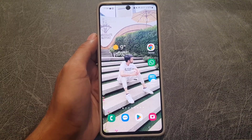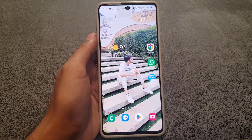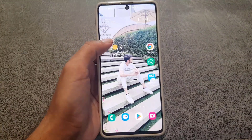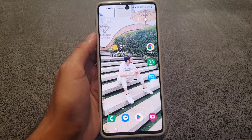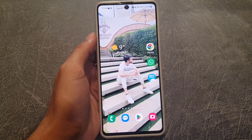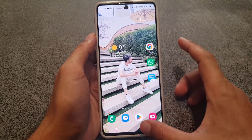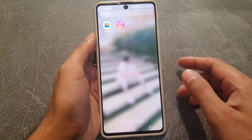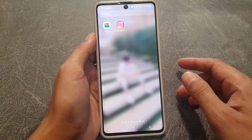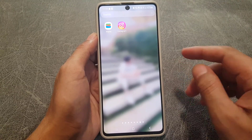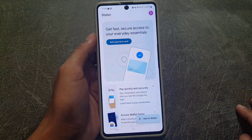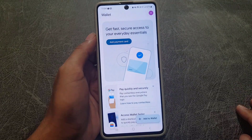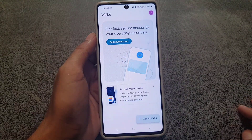Hi everyone and welcome back to a new video. In today's video I'm going to teach you how you can use Google Wallet. Without wasting any time, let's start. The first thing you need to do is download the Wallet application from your Play Store. Once you've downloaded the application, just open it.